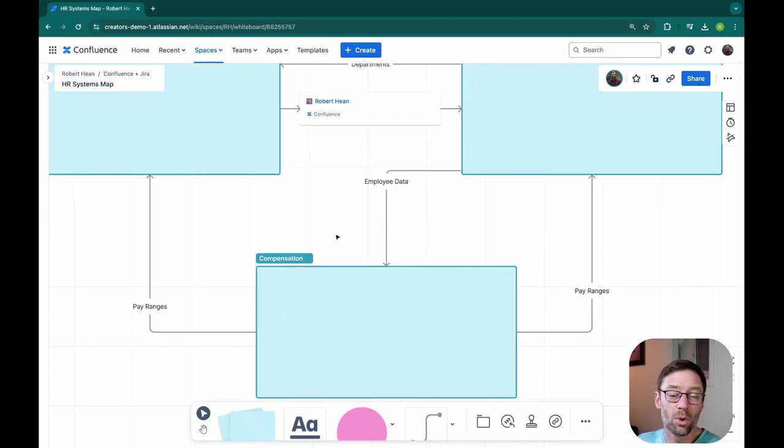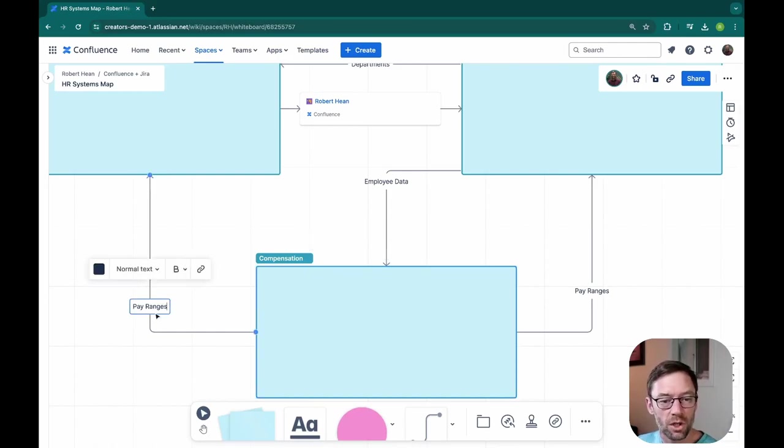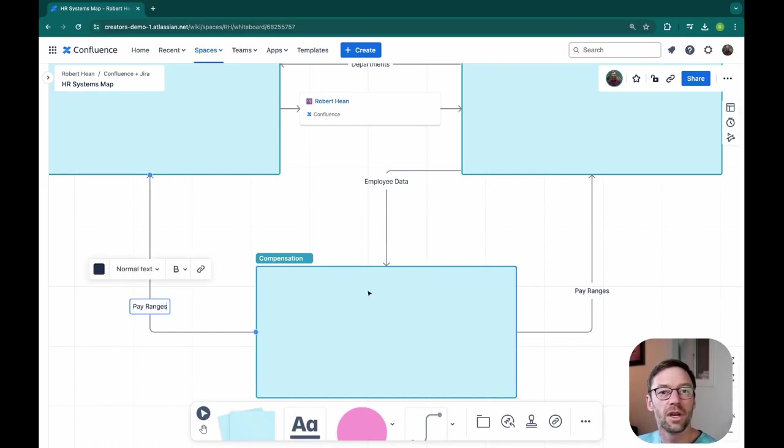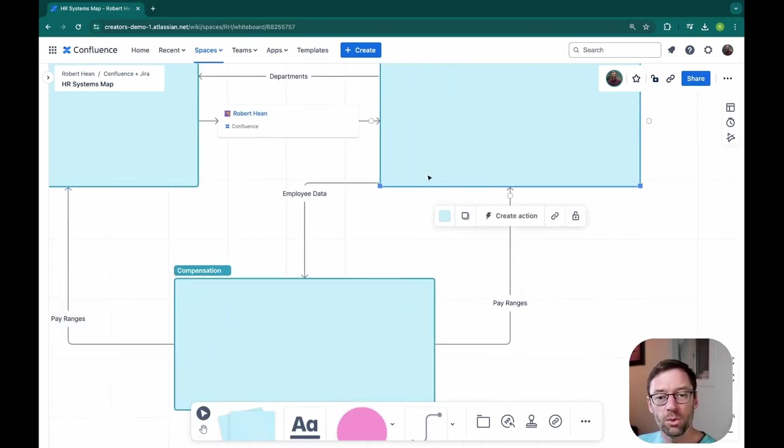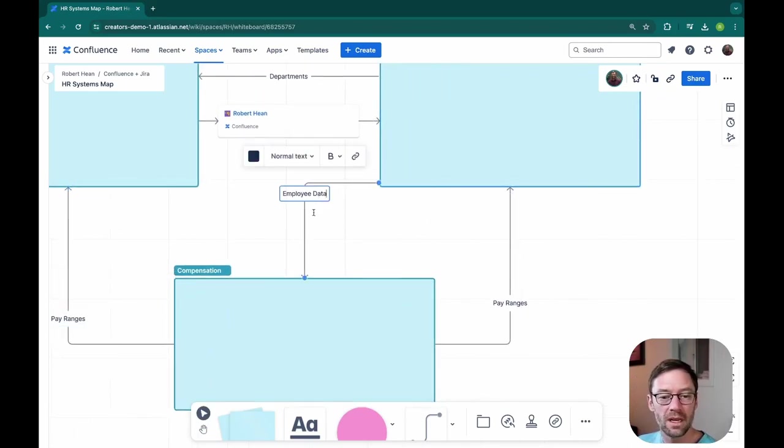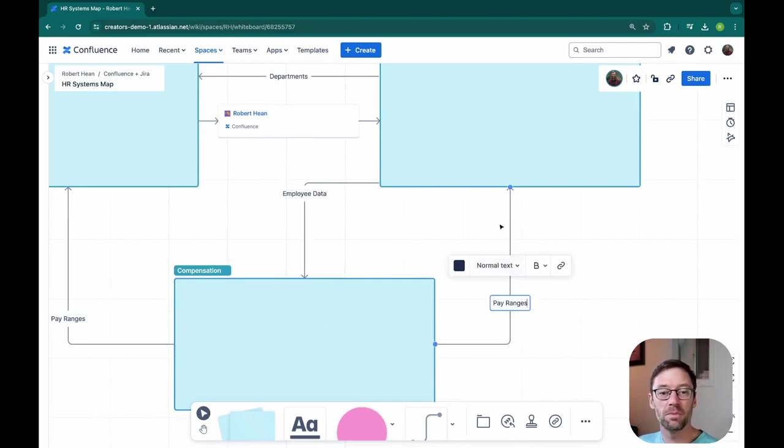So here we have a more completed diagram. I can see my compensation system talks to recruiting and it gives it pay ranges, something that my recruiting team has told me is necessary. And here I have my human resource system passing employee data to the compensation system and getting pay ranges back.